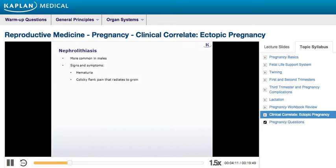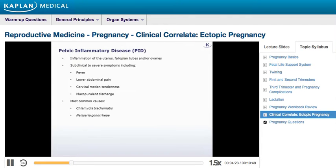Nephrolithiasis is more common in males and presents with hematuria and colicky flank pain that radiates to the groin. However, these symptoms are not found in this patient. Lower abdominal pain can also be caused by pelvic inflammatory disease, or PID, which is inflammation of the uterus, fallopian tubes, and/or ovaries.